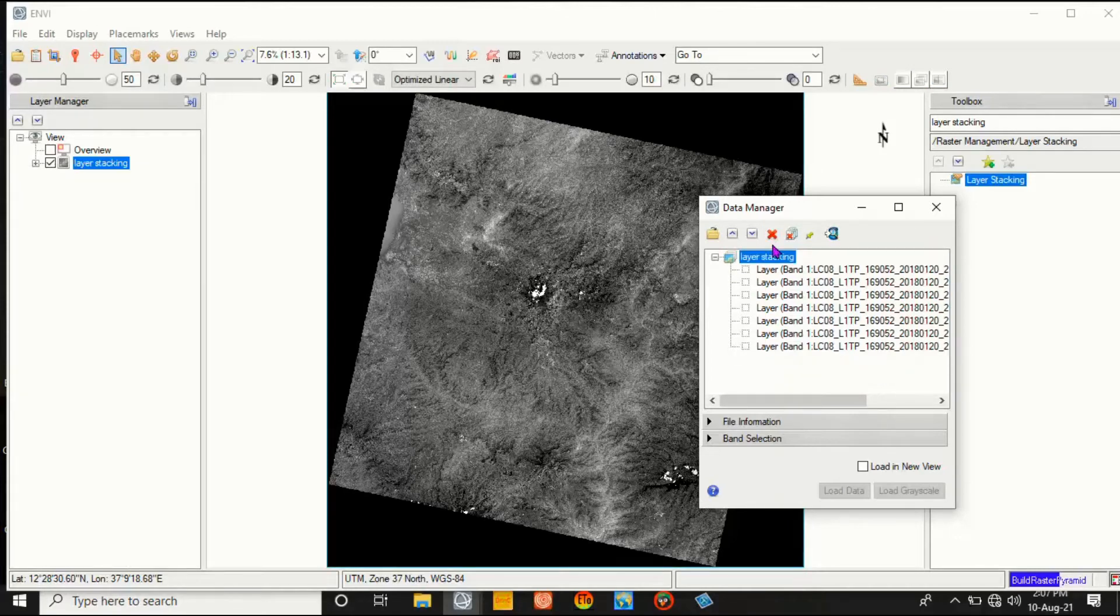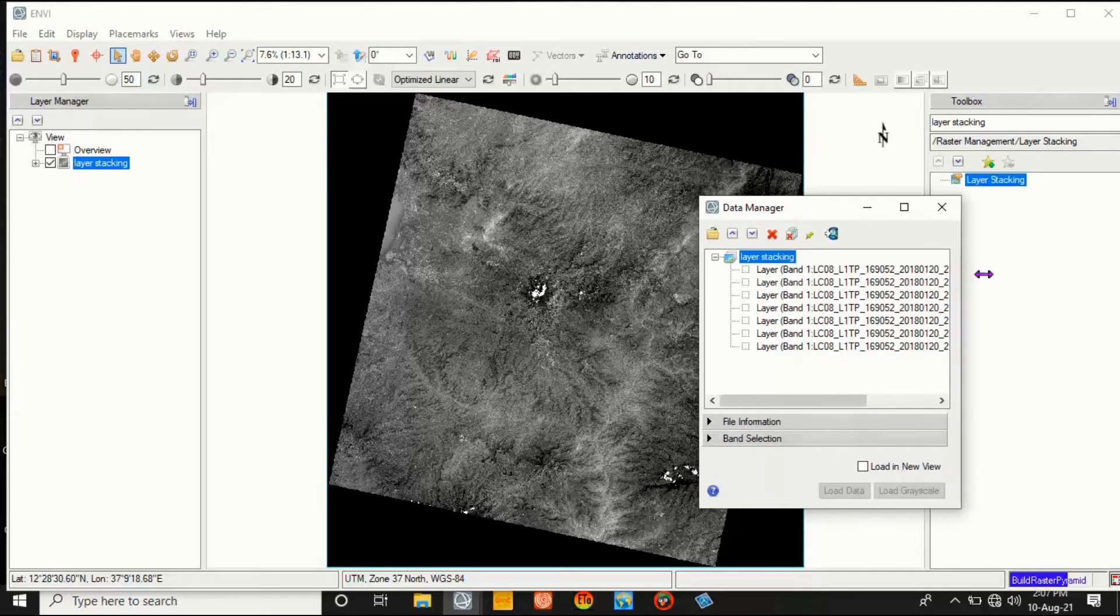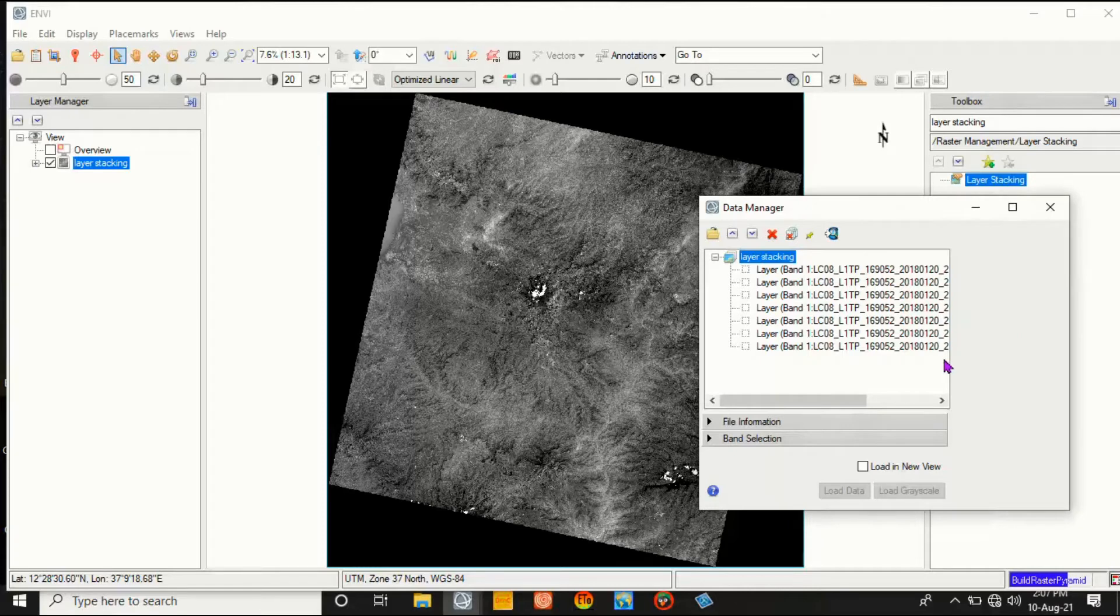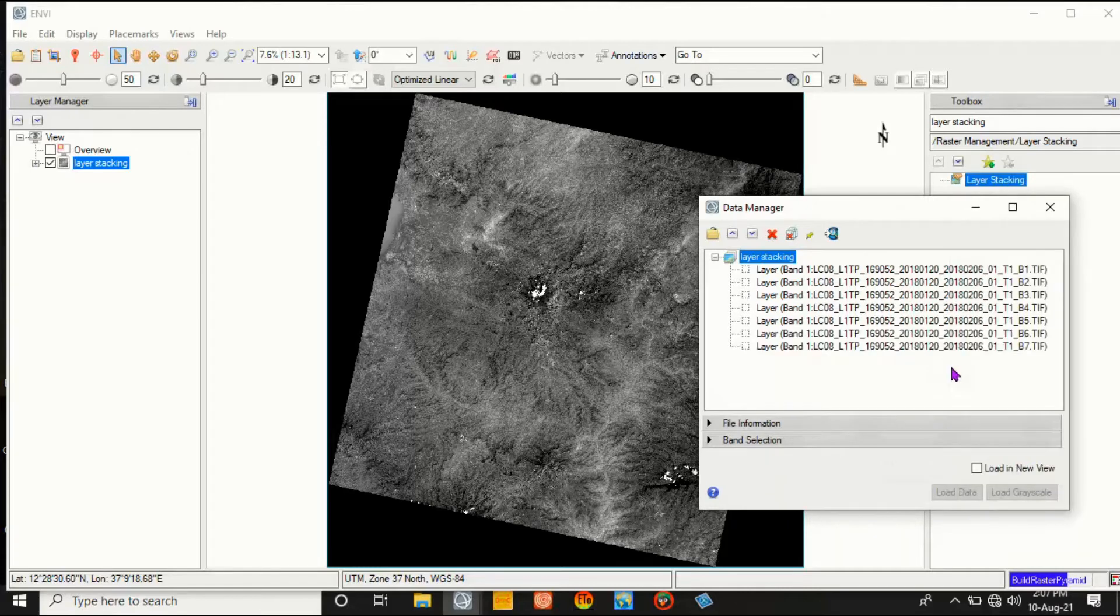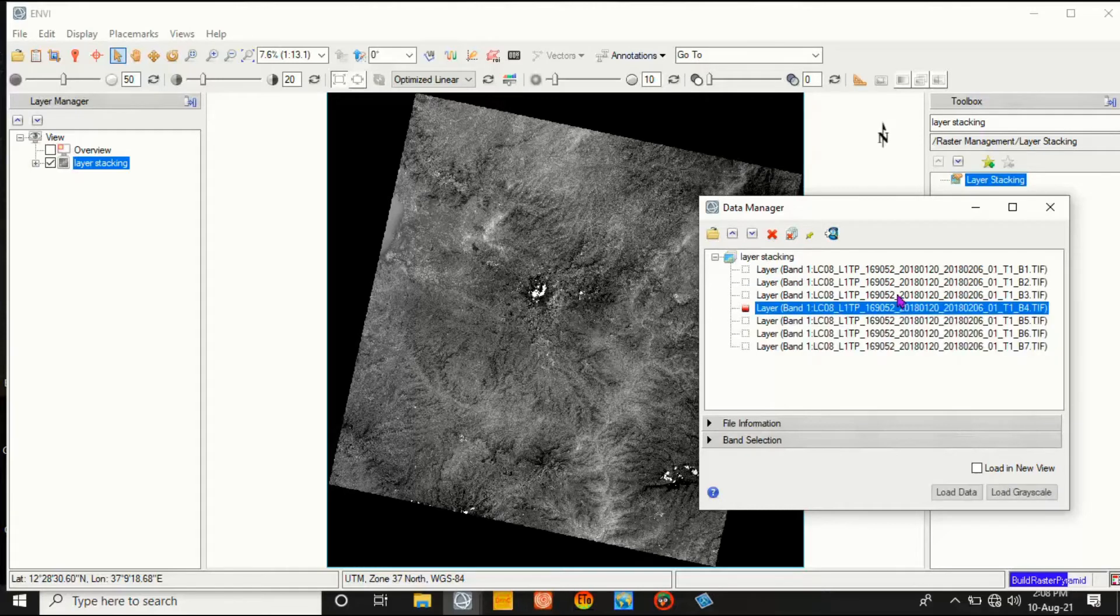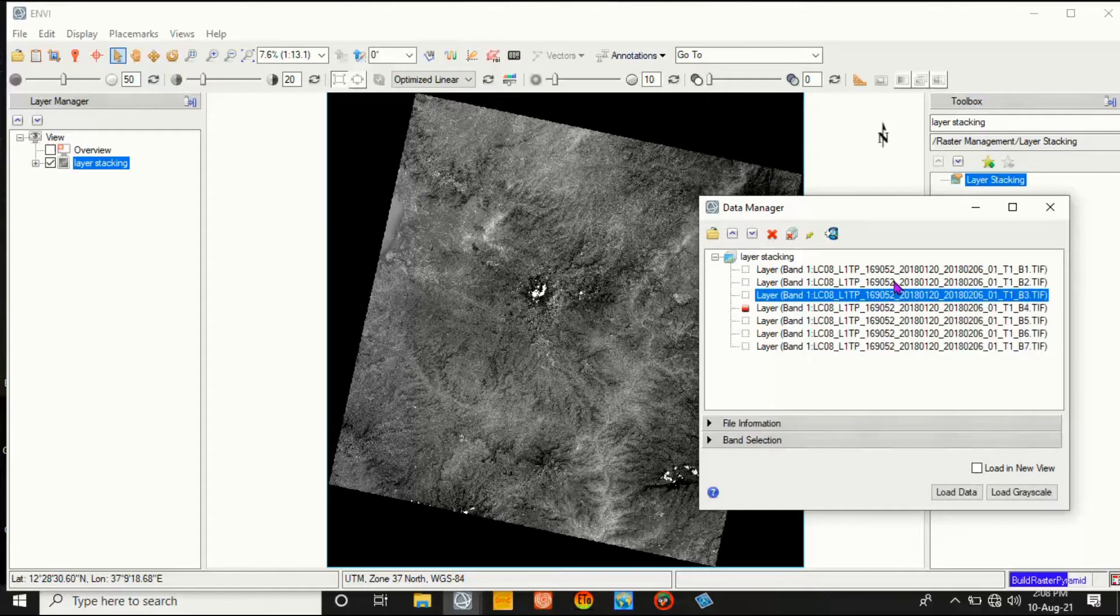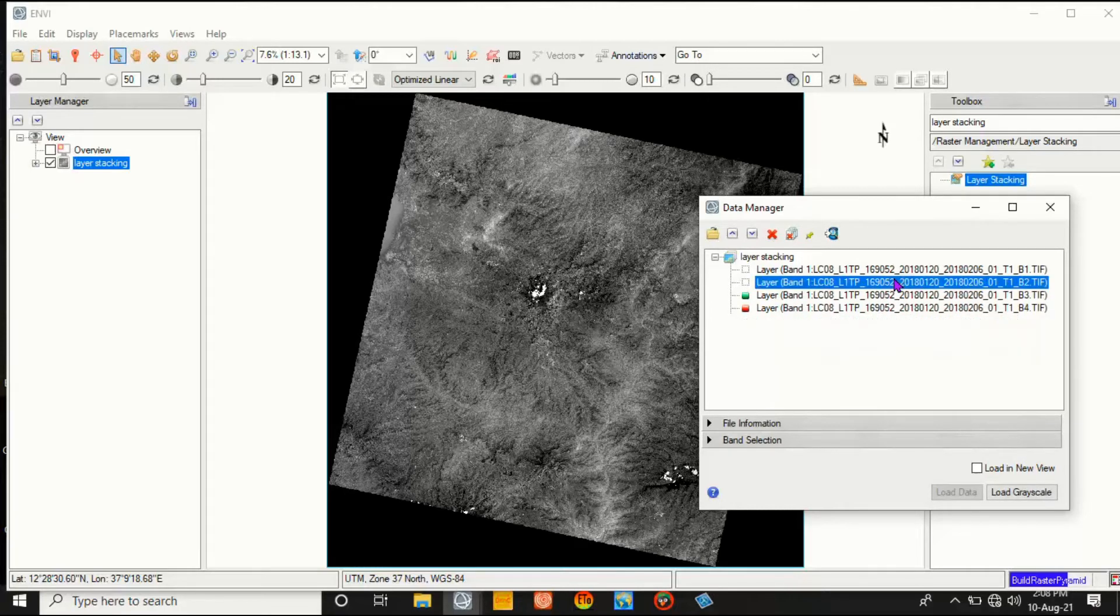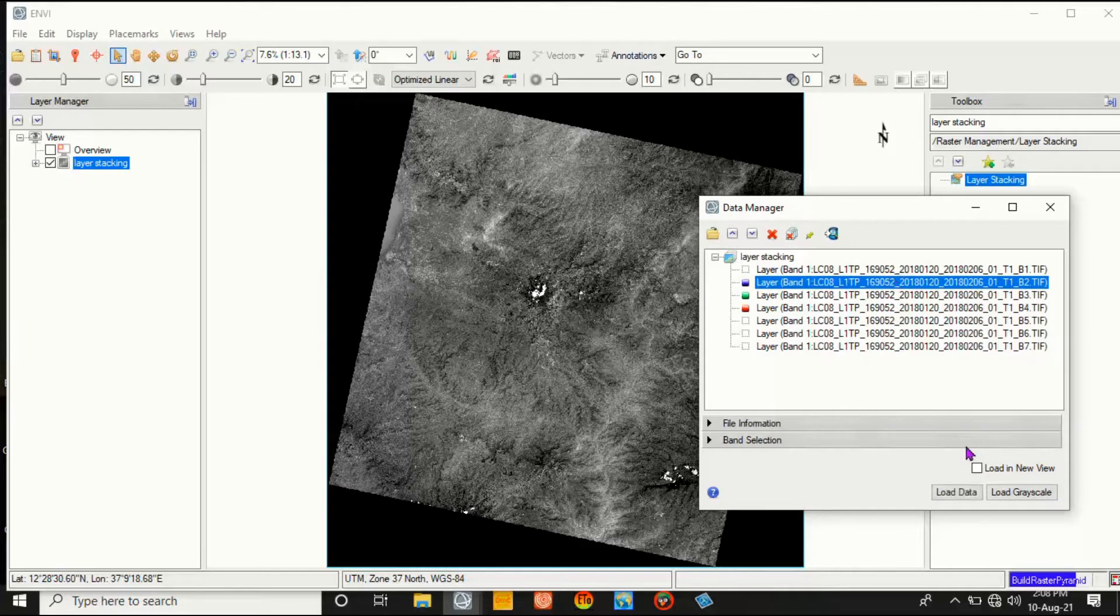Let me remove the unwanted bands from here. The only one is the layer stacking. Then select the visible bands for Landsat 8 images - that is 4, 3, 2. Click 4, 3, and 2, then Load. Click Load.